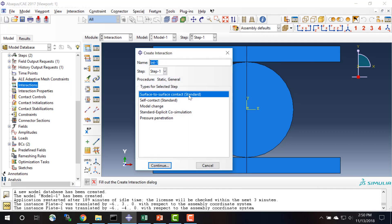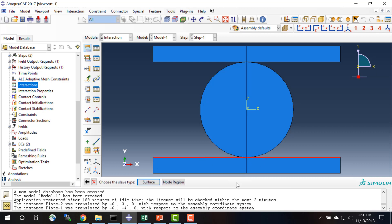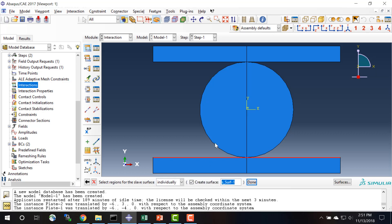Now to define the contact between the disk and the plate, because right now these are independent bodies that are not touching each other, and if I were to just run my analysis the plate would run through the disk without actually coming in contact with it. So we need surface to surface contact. And for the master surface that it's asking for, you want to choose the stiffer of the two, so we'll choose this as our master surface. And then for the slave type, choose surface, and we're going to select the surface of the disk.